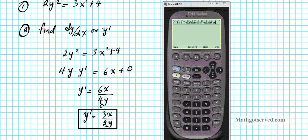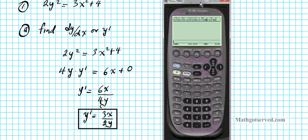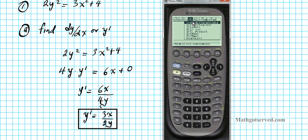Here is the TI-89 calculator. What we're going to do first is look for the function that carries out the implicit differentiation process — that's known as the impdiff function. There are two places you can find it: on the F3 menu, the calculus menu, scroll up, and option D has the impdiff function.